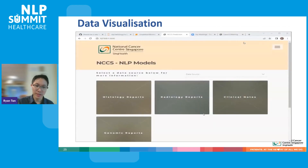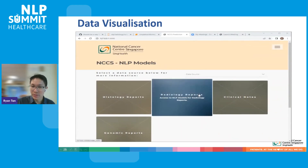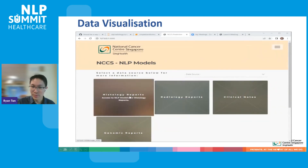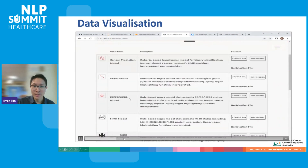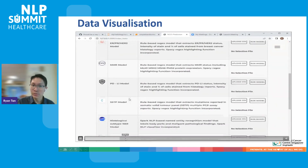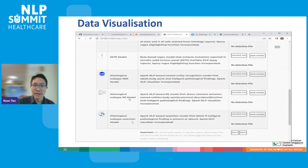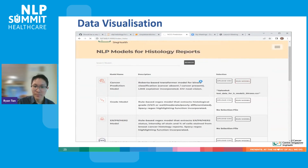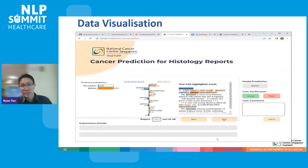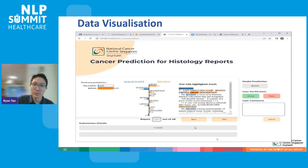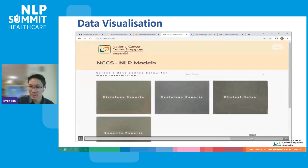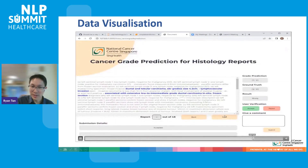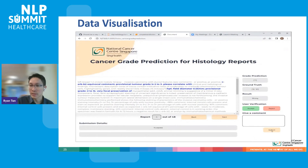As we were building more models, we put them into a model repository classified based on the source of the data — radiology bots, histology bots, clinical notes. Users can navigate to the model of interest, upload a CSV file of the dataset, run the model, and then get model predictions. We use a line visualizer to highlight word weights and how confident it was in its prediction. Users can choose to accept or reject. We also built simple regex models for other things, which users found quite helpful.